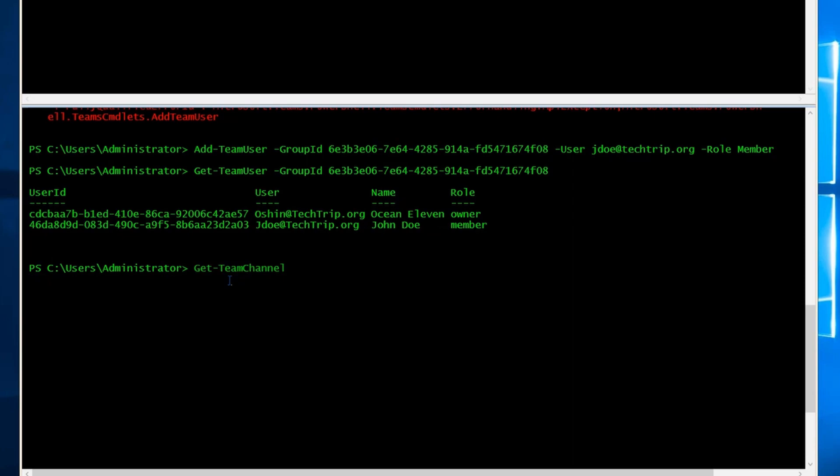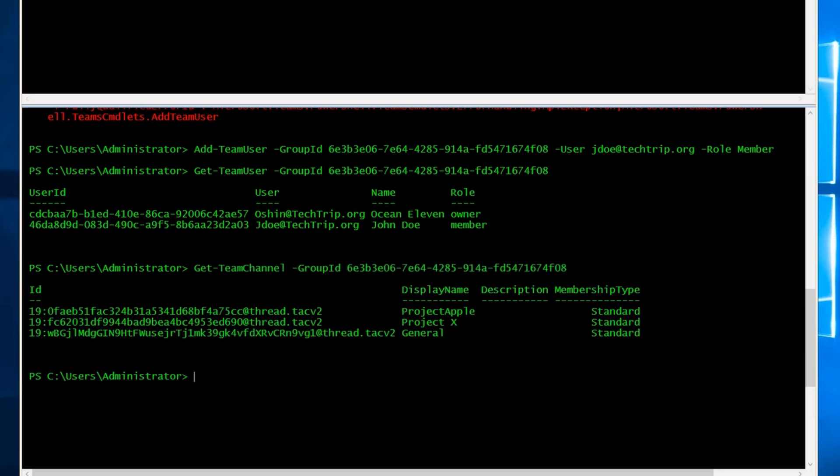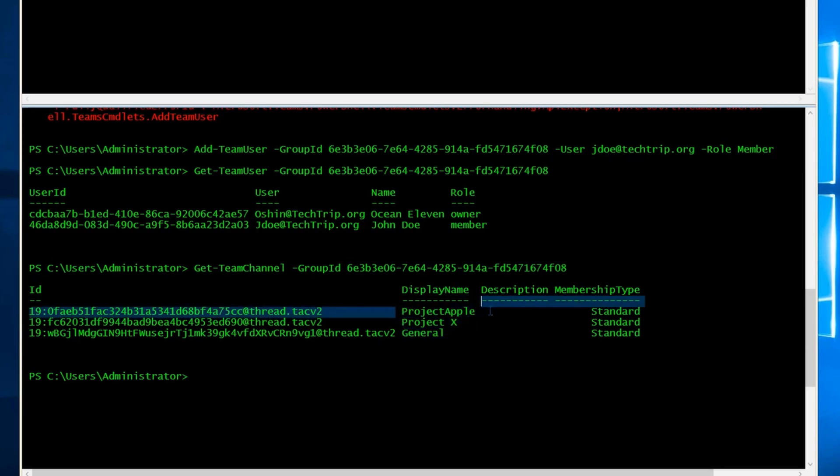I want to type get-team-channel and then the group ID. I'm going to paste the group ID of the management team. I can see I have three channels here: General, Project X, and Project Apple. So these are the list of channels for management team.